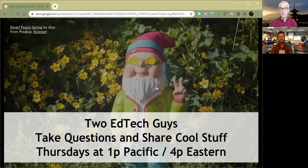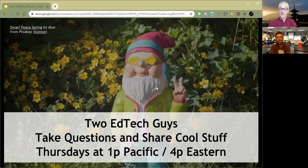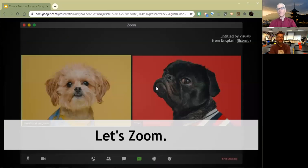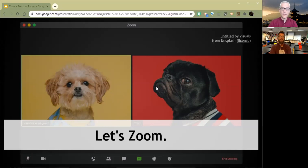Also on Thursdays, but earlier in the afternoon, I join with Richard Byrne of Free Tech for Teachers. We do Two Ed Tech Guys Take Questions and Share Cool Stuff. It's kind of this fun way to get some cool ideas, to learn about some new things, and to kind of wind down the week in both a productive and entertaining way. Okay, so time for us to talk about Zoom.